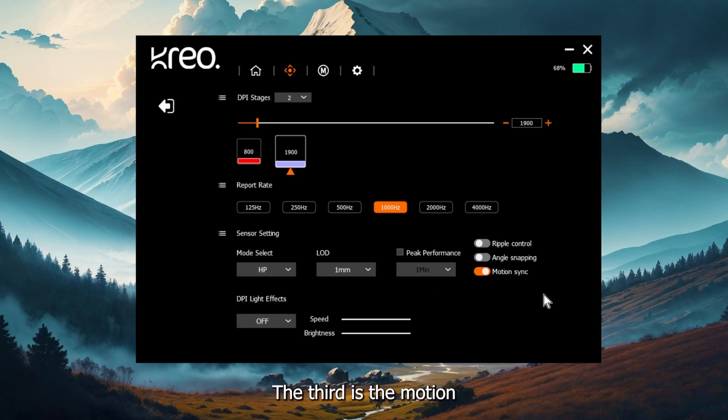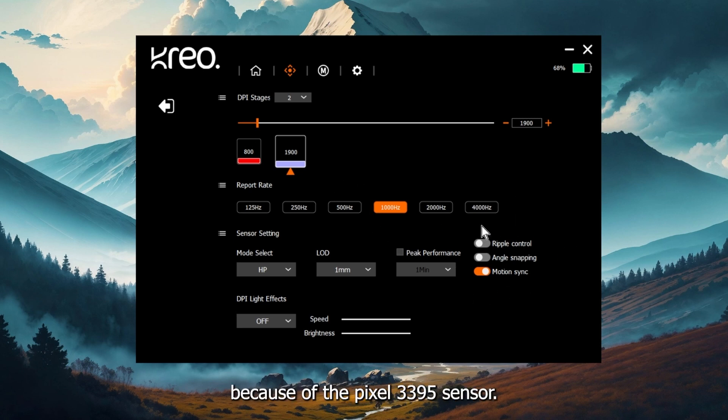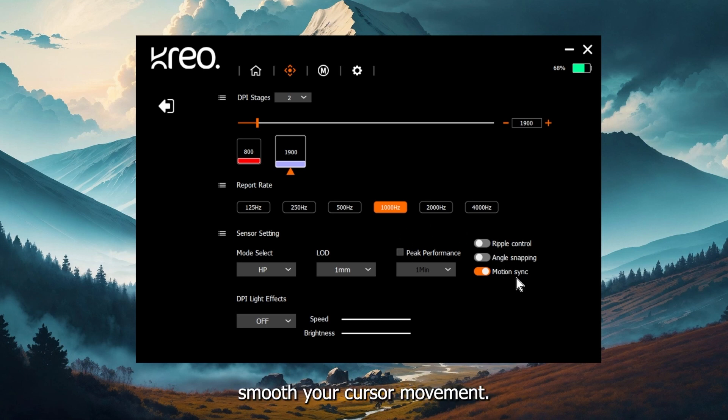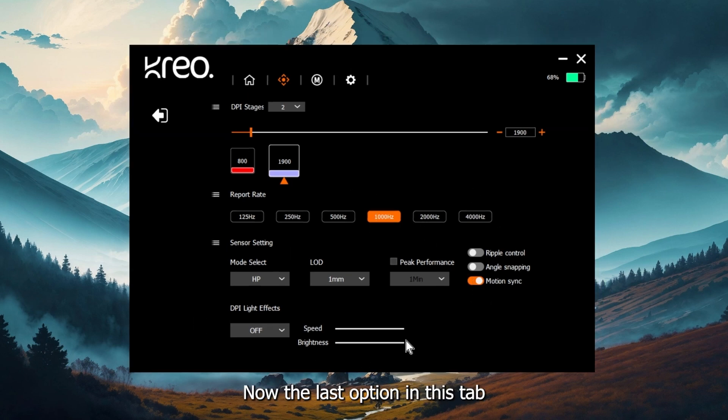Third is the motion sync option, which is enabled by default. This is a very nice setting to have and this is possible because of the Pixar 3395 sensor. I would recommend you to keep it enabled because it helps you smooth your cursor movement and it also reduces jitter in your low DPI modes or high DPI modes.